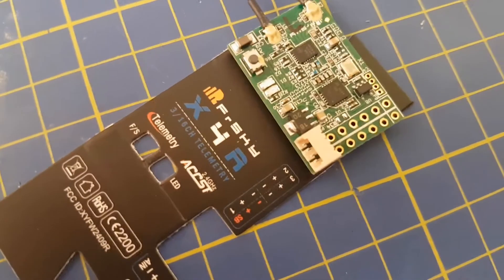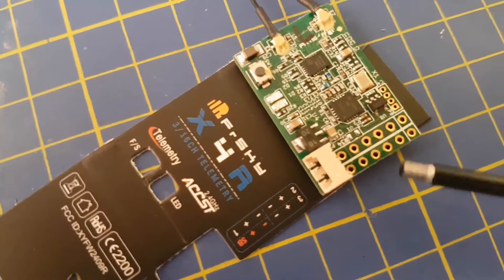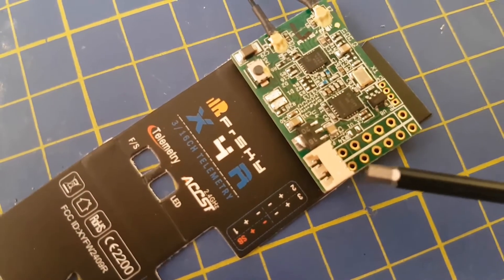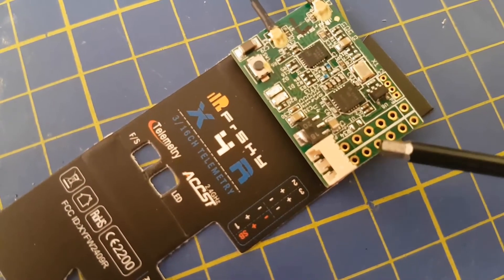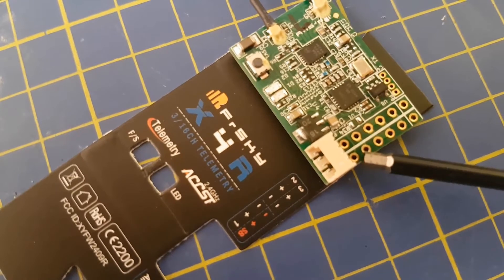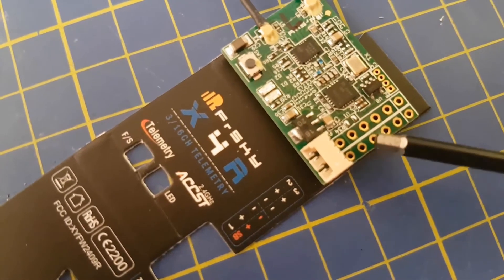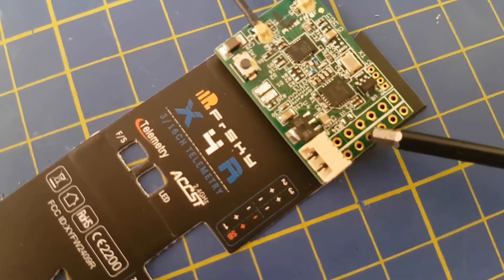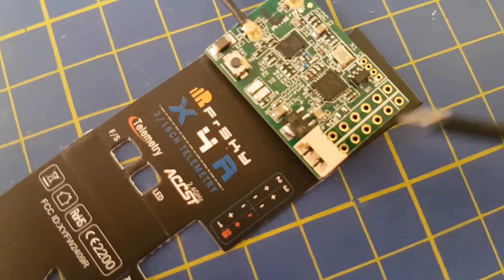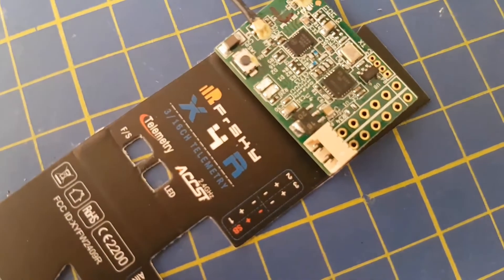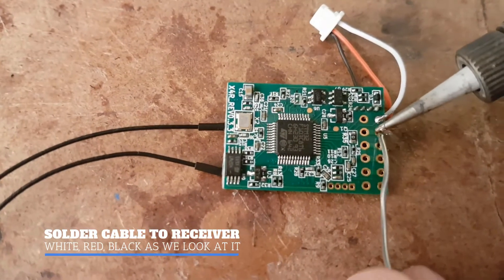Here is the bare X4R receiver, and we need to solder the three wires to the bottom left three holes on the receiver as we look at it. So the order is SBUS, 5 volt, and ground, i.e. white, red, and black. So we just solder that onto the receiver.